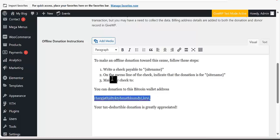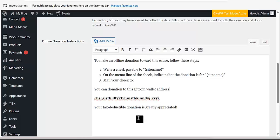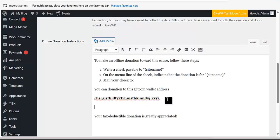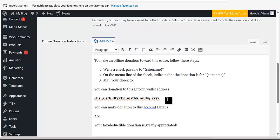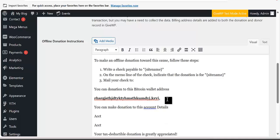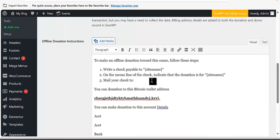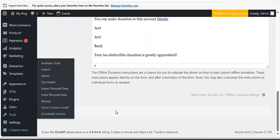Type in your Bitcoin wallet address there. If you want to also add your bank account details, you can add the account name, account number, and bank name. Once you are done, just click Save Settings — it will reflect automatically.